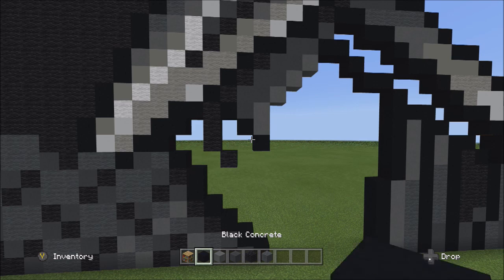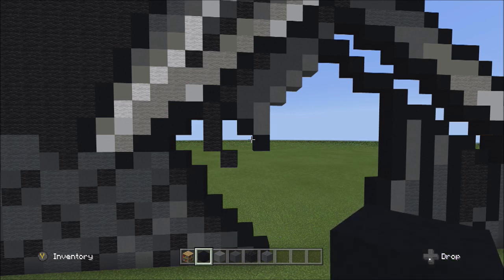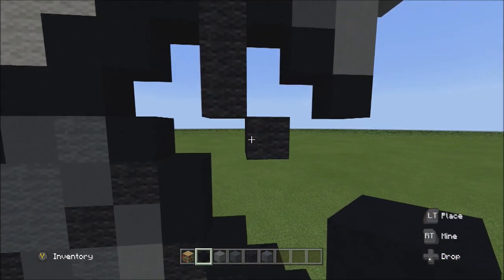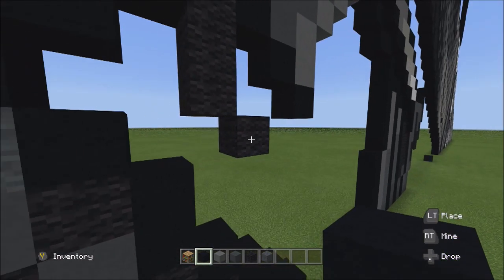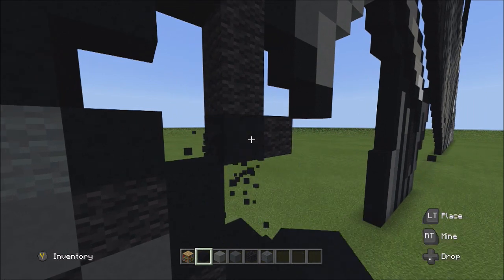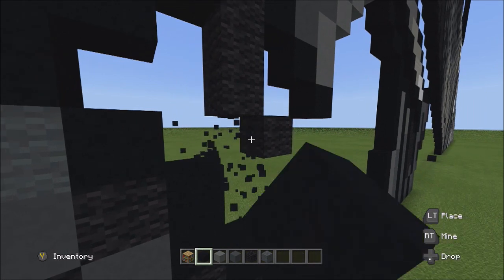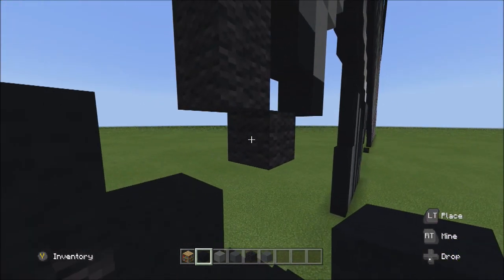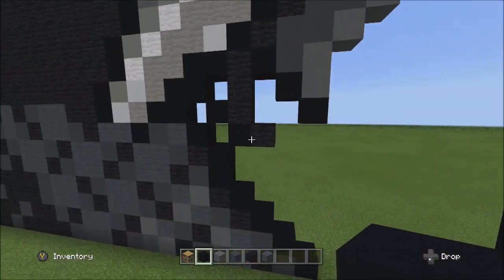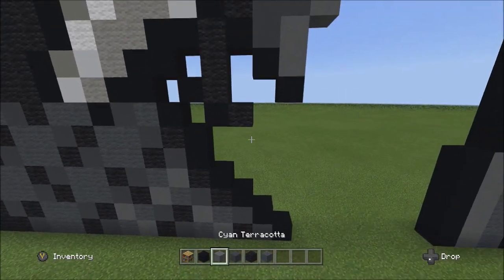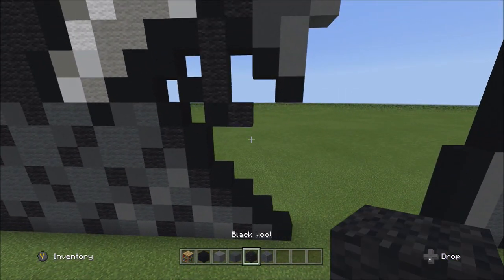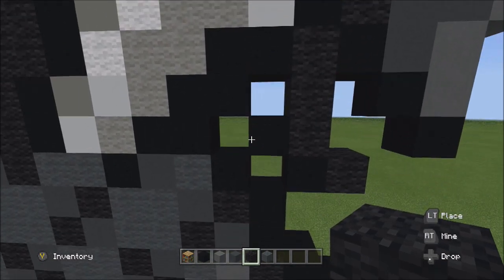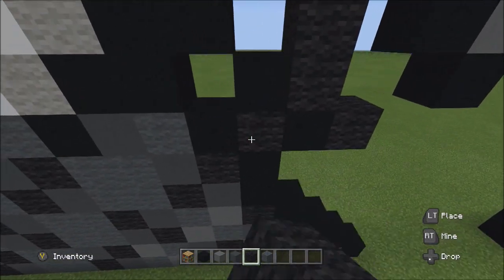Switch back to the black concrete. Going back to this one black wall, place two blocks going diagonal up to the left: one and two. Switch to the black wall and fill in these three empty spaces with the black wall.